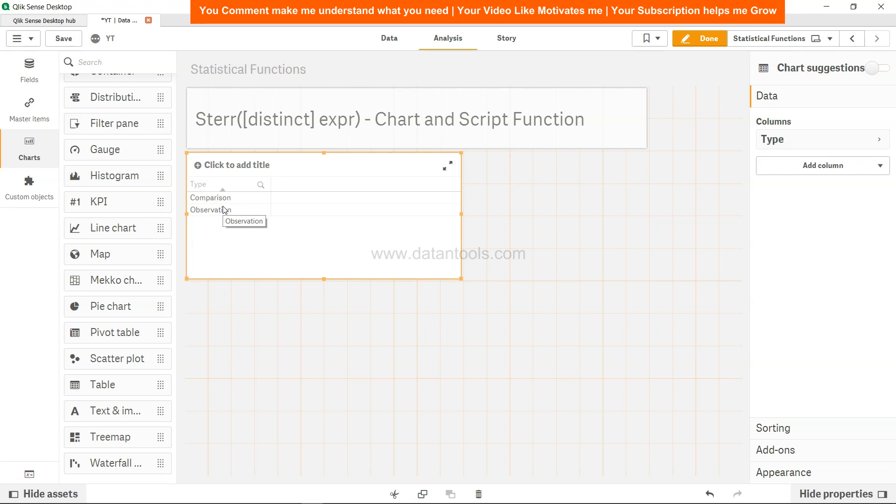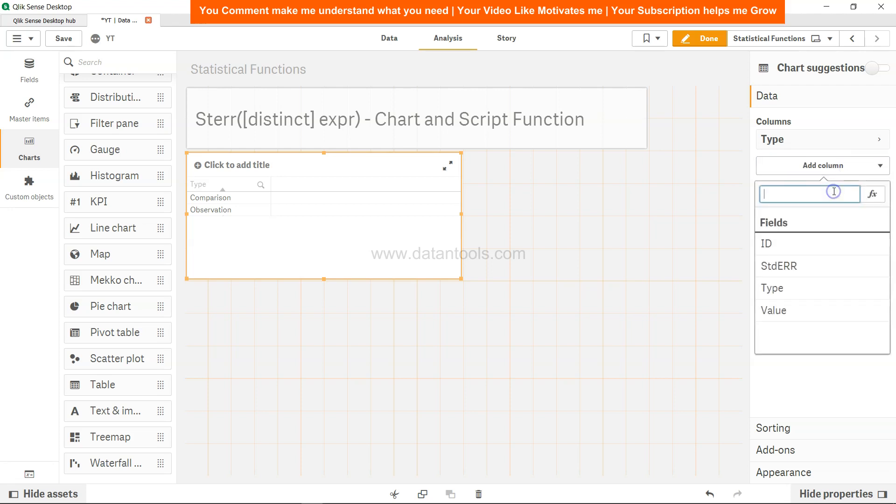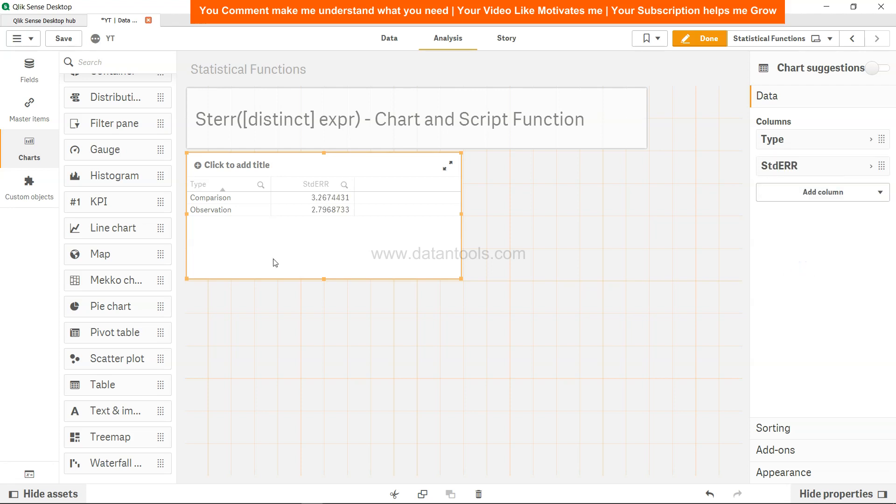We're going to add one more dimension which is SDERR and that's your standard error value for these two column values, the type column values.